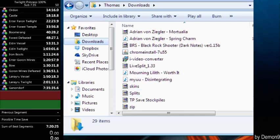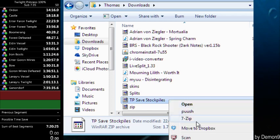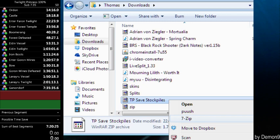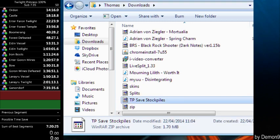And when you download it, you'll get this zip file, TP save stockpiles. You want to extract it or unzip it, using whatever program you use. I probably use a really weird one, I think the normal ones like WinZip or WinRAR or something, but anyway, just extract it.